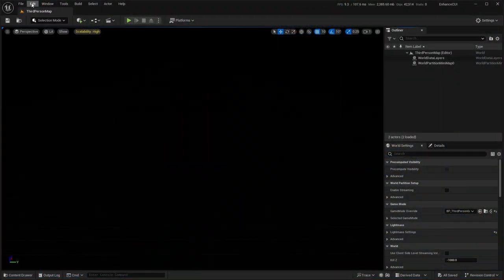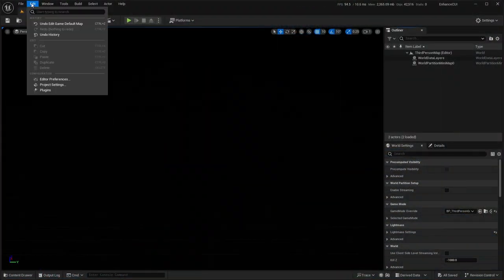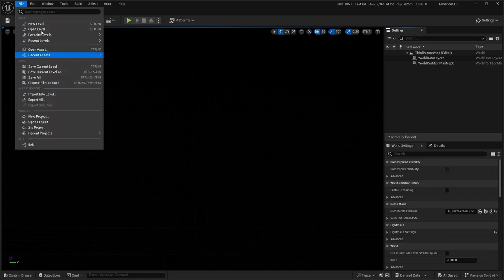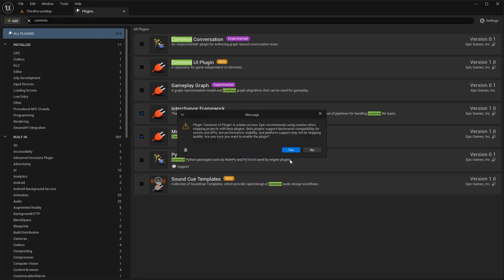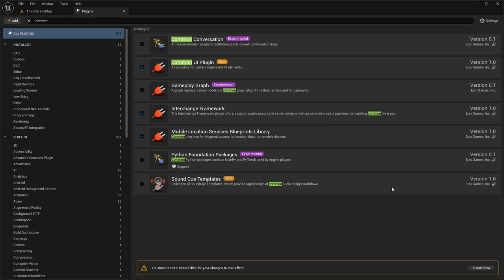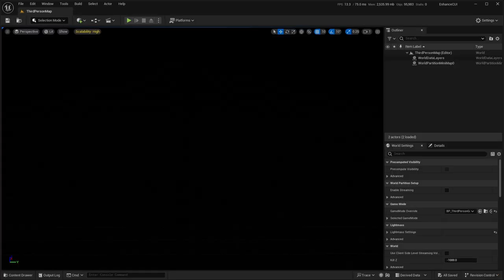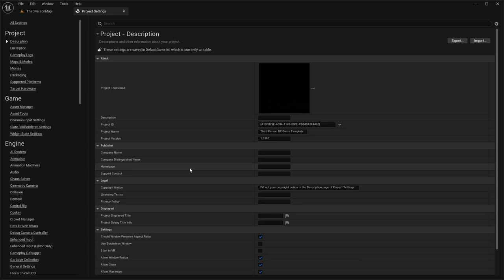First things first, we need to enable Common UI. Go into Edit > Plugins, type in 'common', and you'll get here. It will tell you that it is the beta version — hit Yes, then restart. Now that we've added the plugin, we need to go into Project Settings. There are a few things we need to do, and then we're going to have to restart the editor once more.